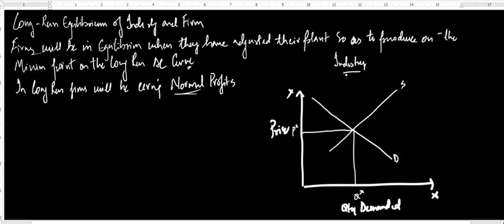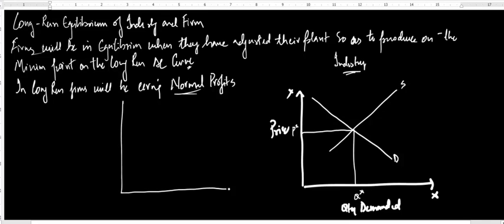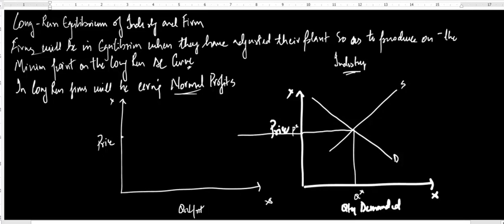Now let me talk about the firm and build up the graph of the firm, where I take the amount of output produced by the firm on the x-axis and price on the y-axis. The firms are price takers, so they are going to take the price that is determined by the industry. So this is price equals average revenue equals marginal revenue.